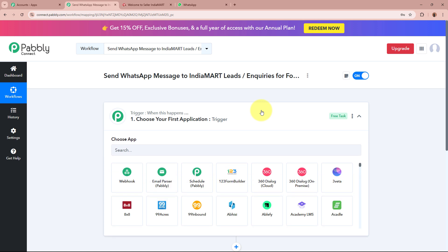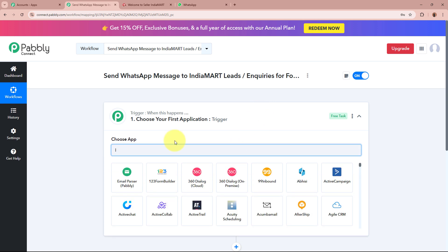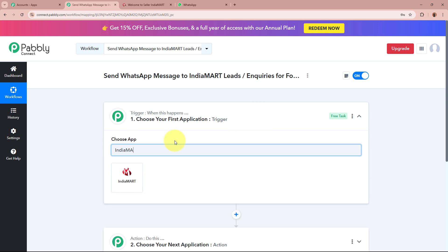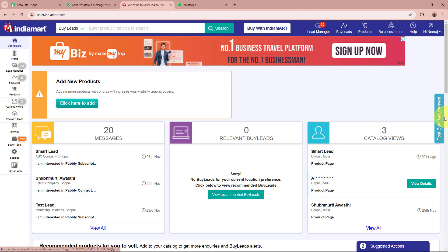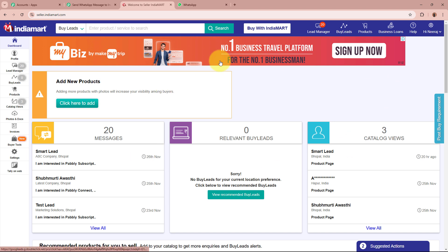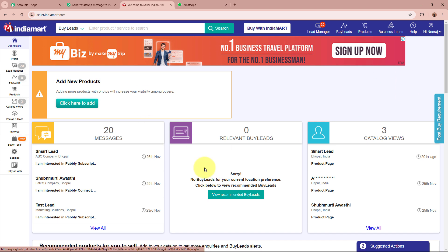We are going to set up our trigger step first. For the trigger application I am going to select IndiaMart. IndiaMart is an online platform where businesses and individuals can connect to buy and sell products or services. It acts as a marketplace allowing sellers to showcase their offerings and buyers to find what they need — whether it's products, services, or business opportunities. For business owners it's a great way to reach a larger audience, generate leads, and grow their customer base.